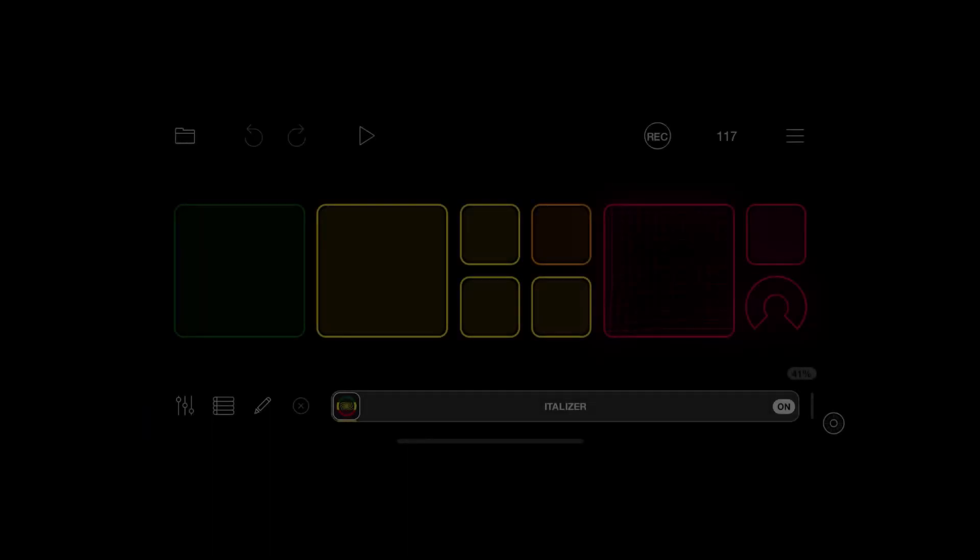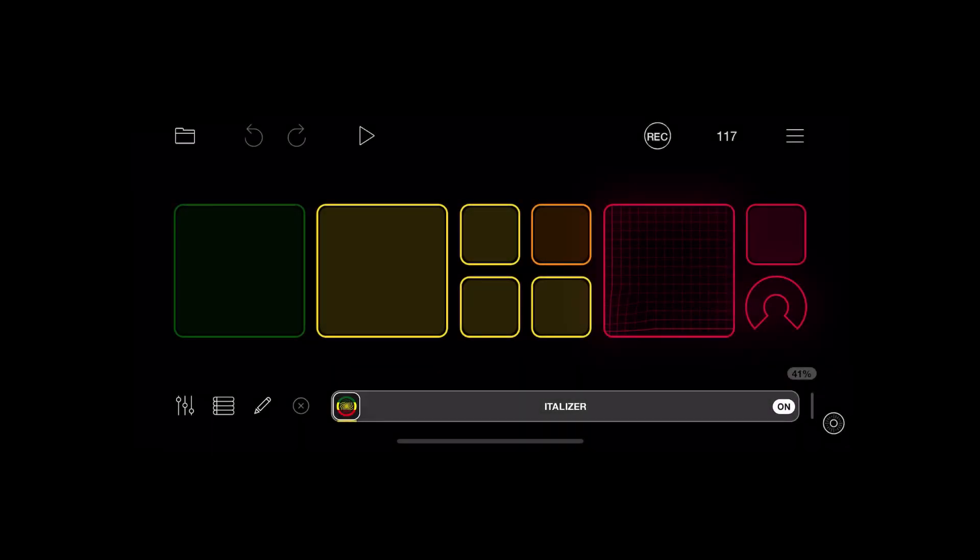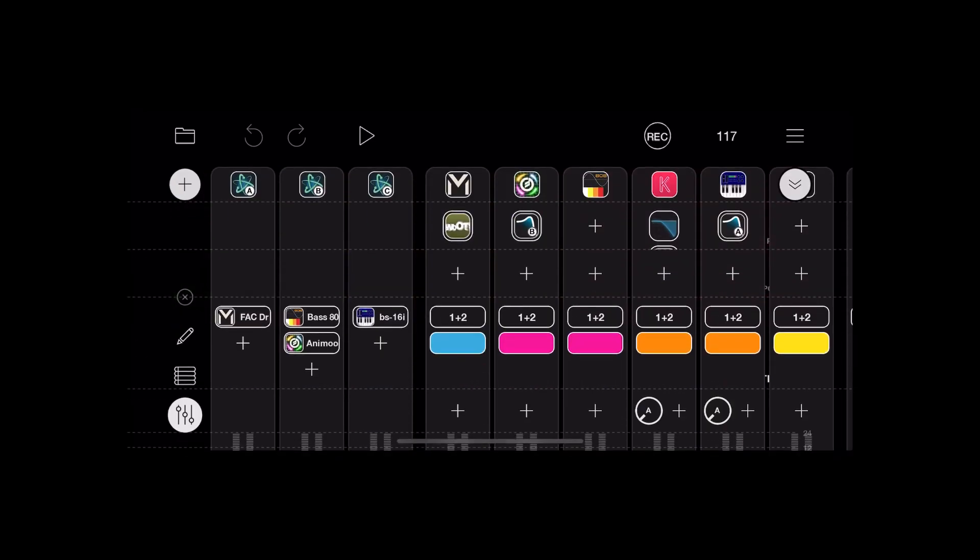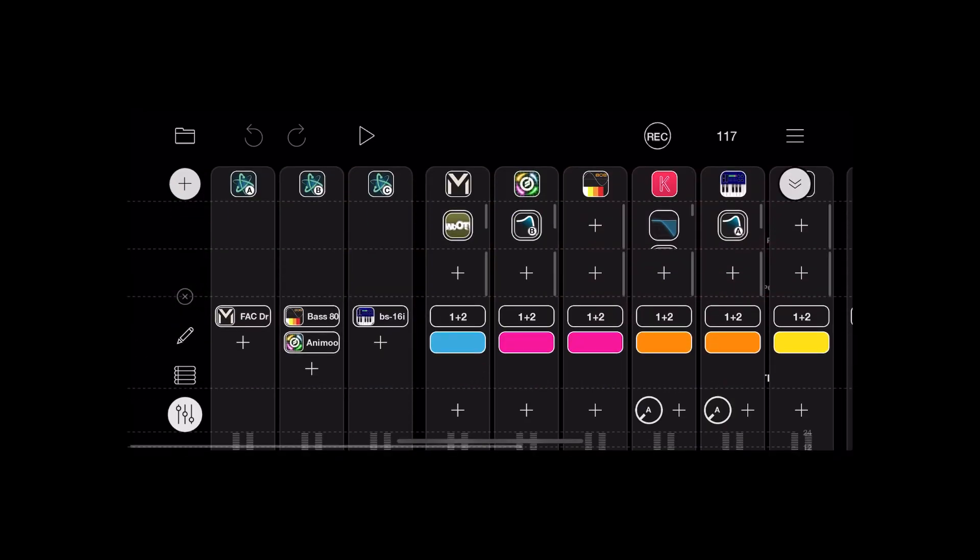I've been asked a few times how I set up the performance surface in Loopy Pro in my other video, so I thought I'd make a quick video to show you how I did it. Here's the mixer view in Loopy Pro.